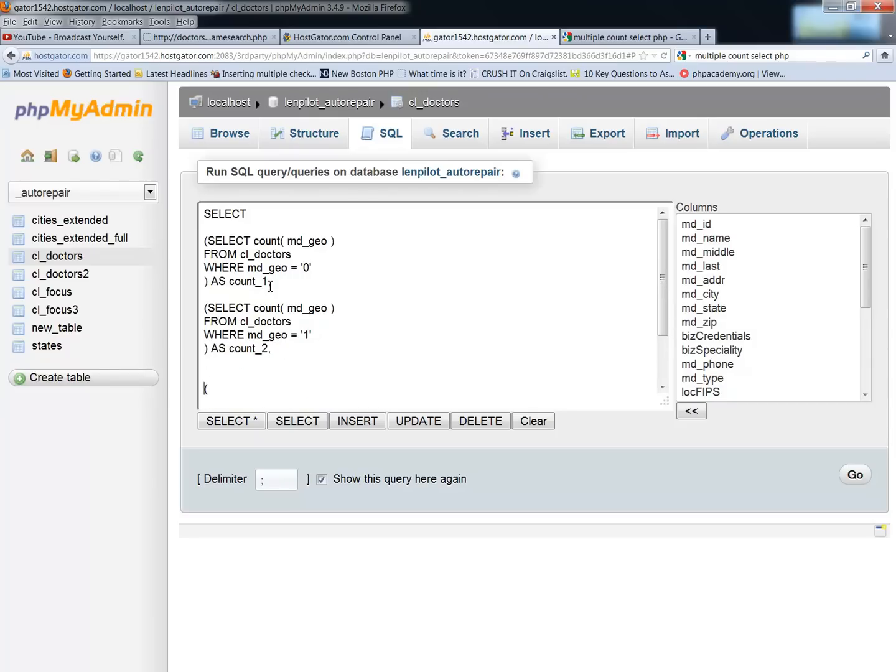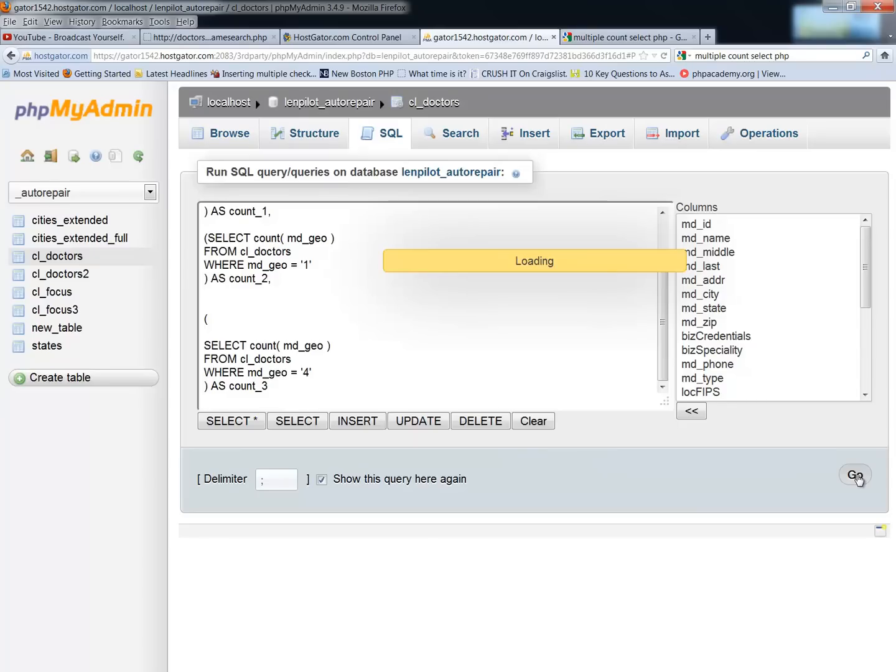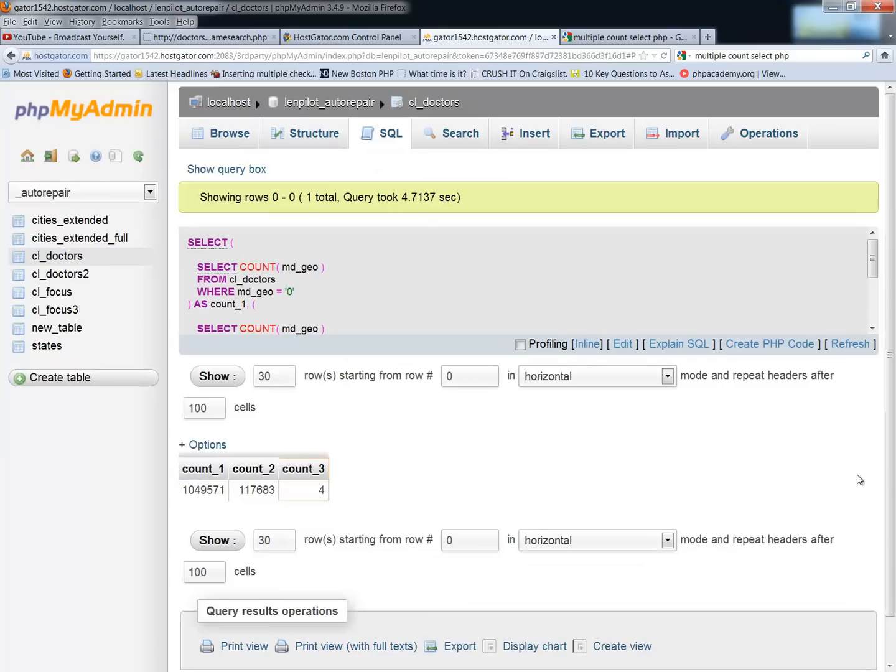And you have a comma between each one, and your last one, of course, would not have that comma. But that's not the last one. We're going down here, and we see that the last one is count number three. So we'll go ahead and run this query, and you'll see that from my cl-doctors mdgeo code field, I now have a count one, count two, and count three.